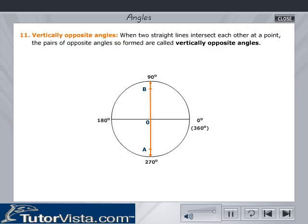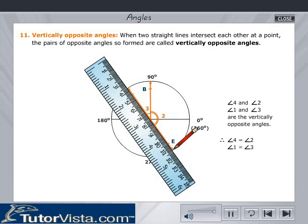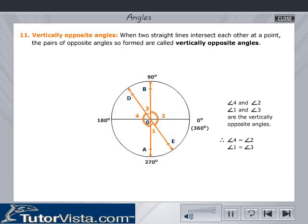Vertically opposite angles: When two straight lines intersect each other at a point, the pairs of opposite angles so formed are called vertically opposite angles. Note that the vertically opposite angles are always equal. From the figure, angle 4 equals angle 2 and angle 1 equals angle 3.